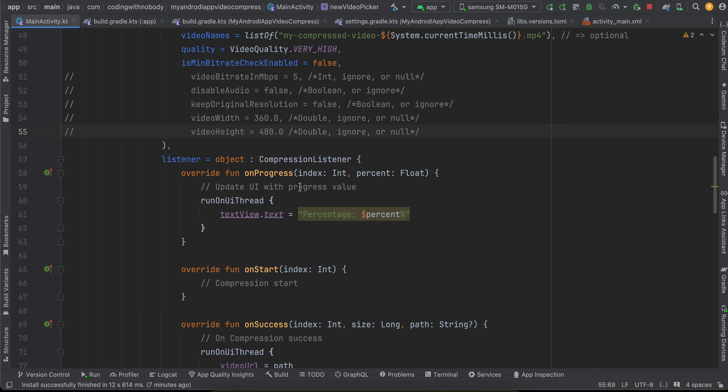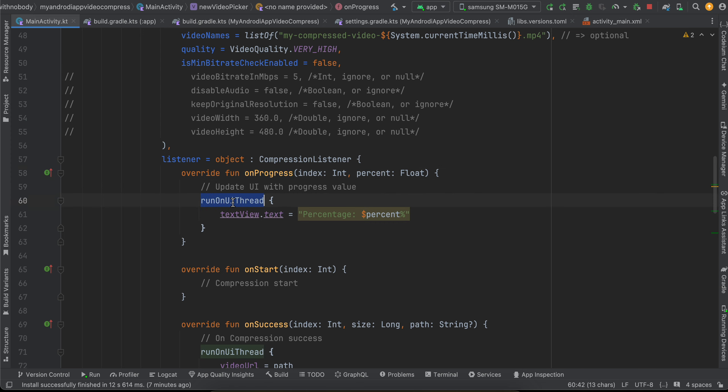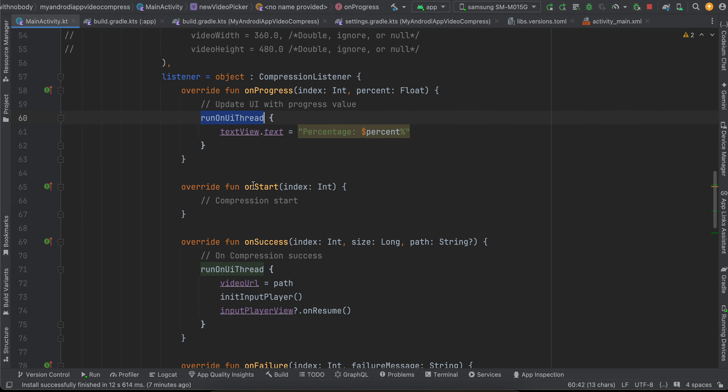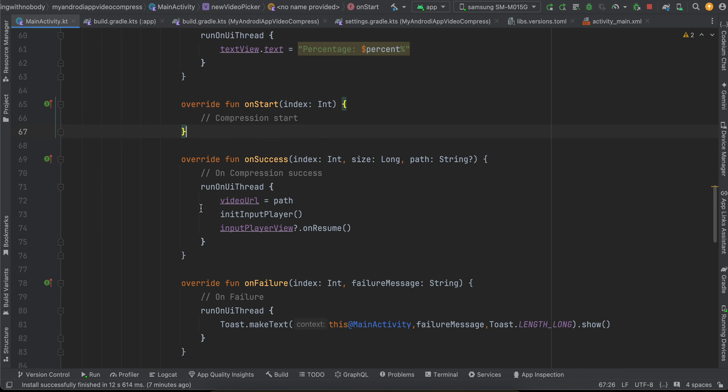Then here inside on progress parameter callback, we just update the text of our text view on the main thread. If you want the start callback, you can use it as well.